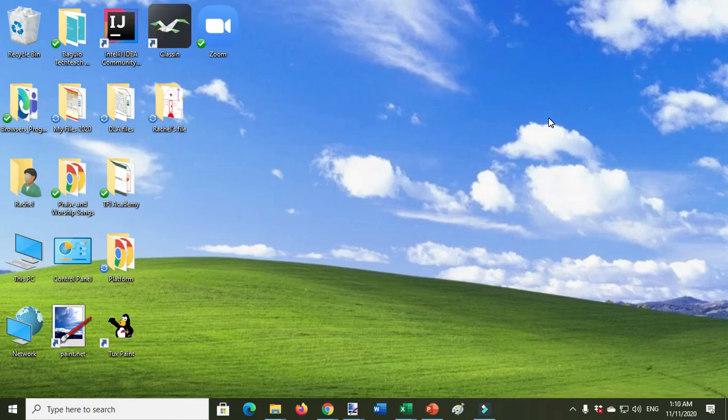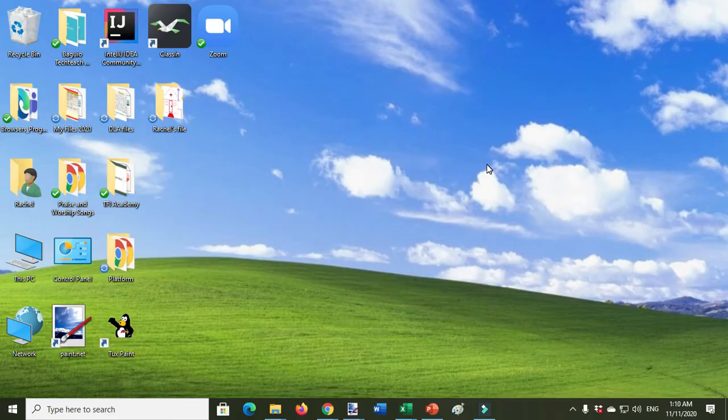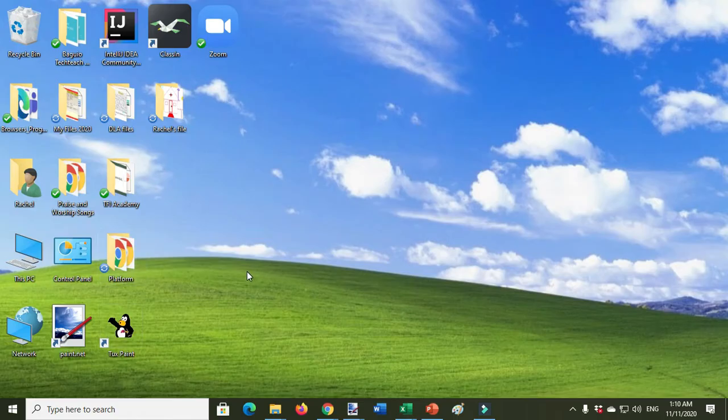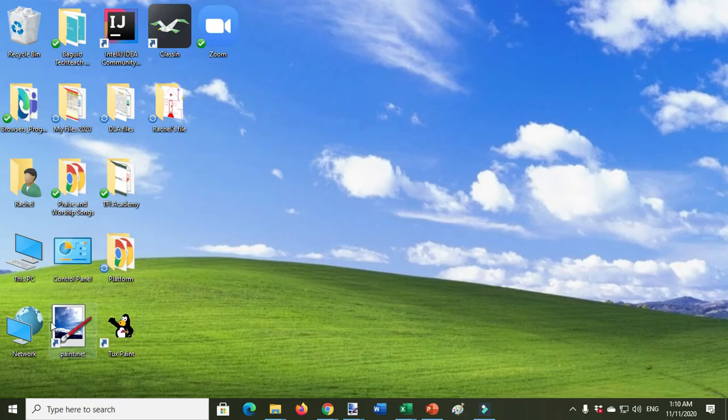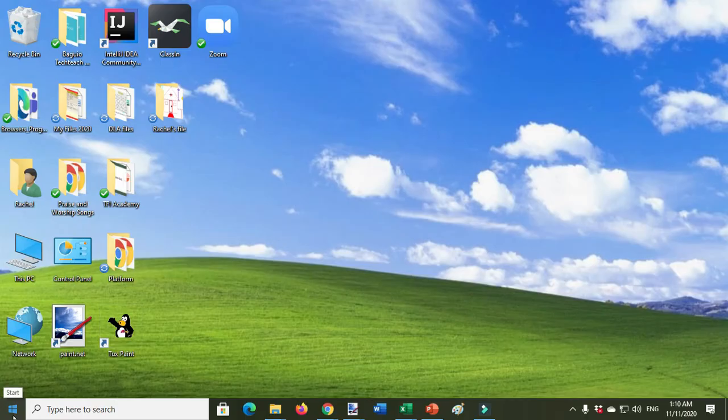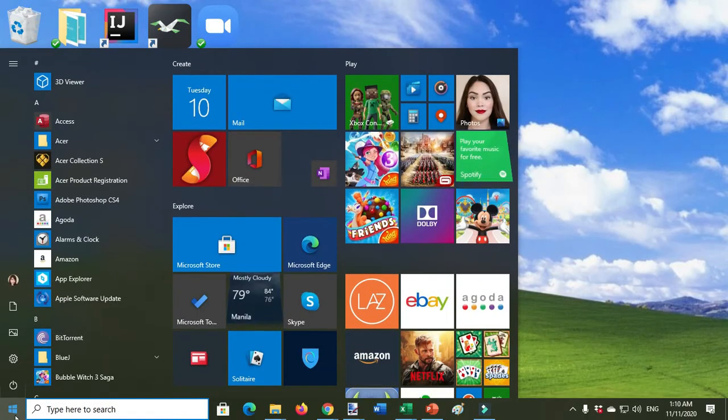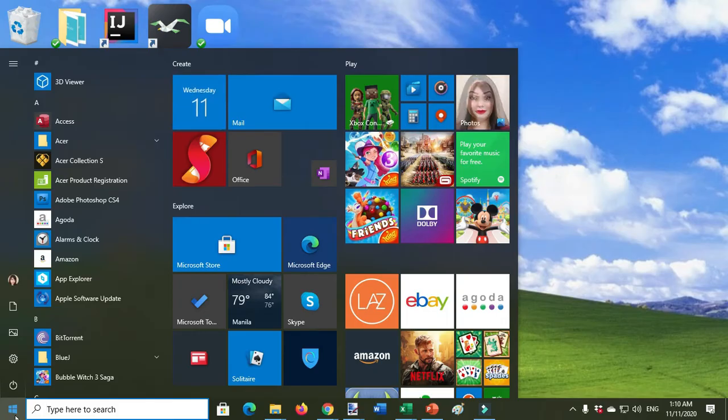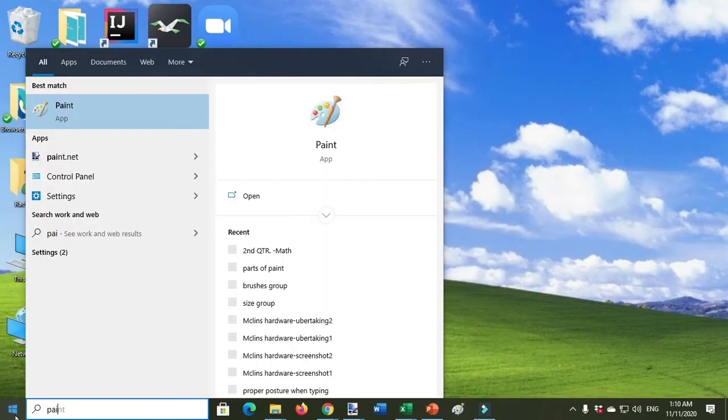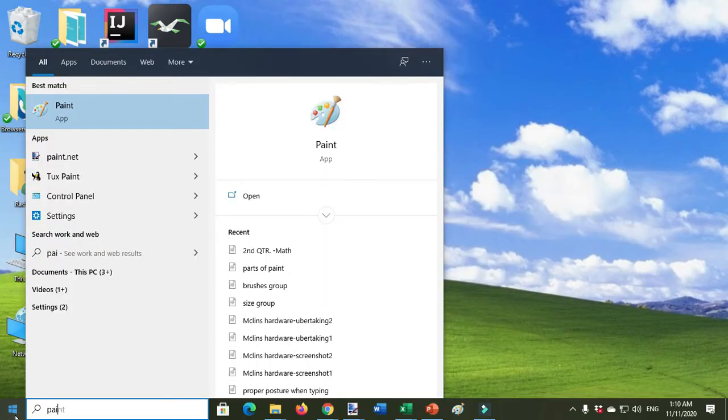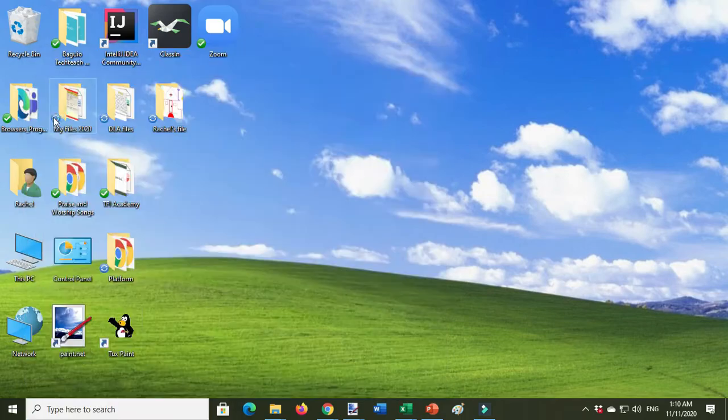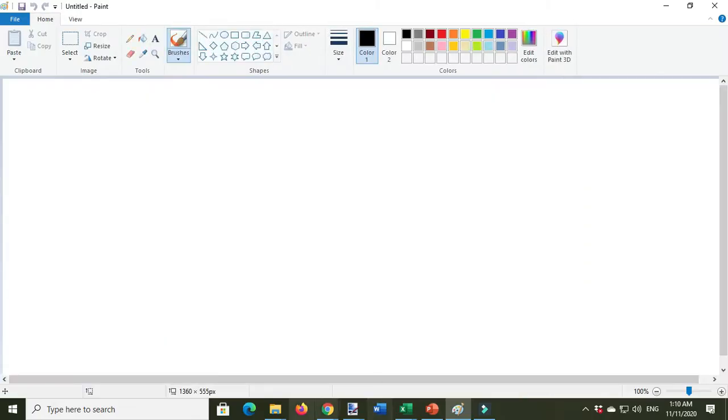How to draw shapes using Paint. First, open Microsoft Paint. If you have the shortcut on the desktop, you can double-click. If you don't have the shortcut, search in the search bar and type 'Paint.' Here it is. This is the interface of Microsoft Paint.